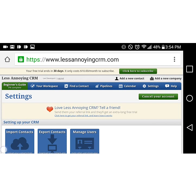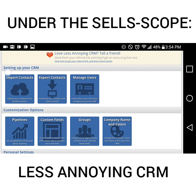Today, Less Annoying CRM is going under the Sales Scope. I'm going to cover some of my favorite features about Less Annoying CRM that will help you work smarter. But I'm also going to cover some of the things that could be better that unfortunately will cause you to work harder than some of the other CRMs out there. This will not be a tutorial — they've got several tutorials showing you how to use this CRM — but I just want to point out some of the pros and cons.